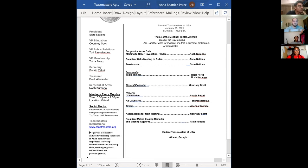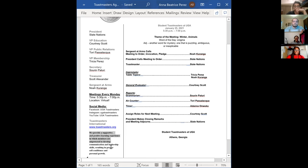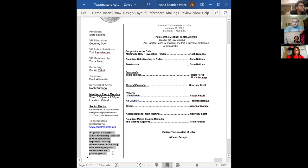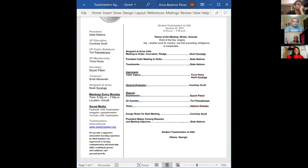Whoever volunteers just go ahead and read it. Okay, we provide a supportive and positive learning experience in which members are empowered to develop communication and leadership skills resulting in greater self-confidence and personal growth. Awesome, thank you so much. With that being said, I will go ahead and pass it off to our president and Toastmaster of today, Slate Nations.